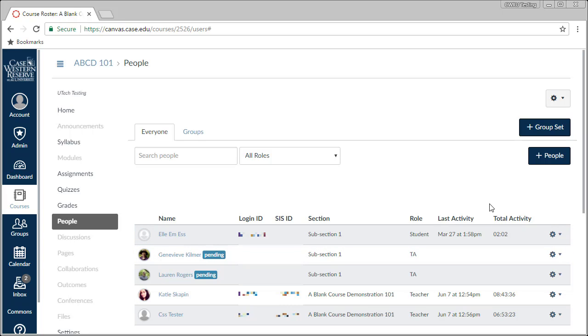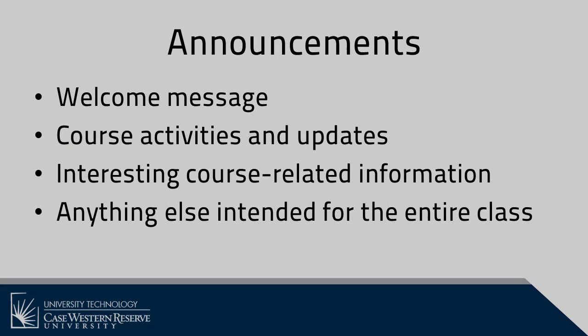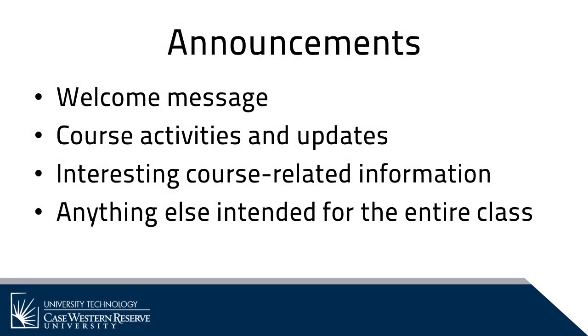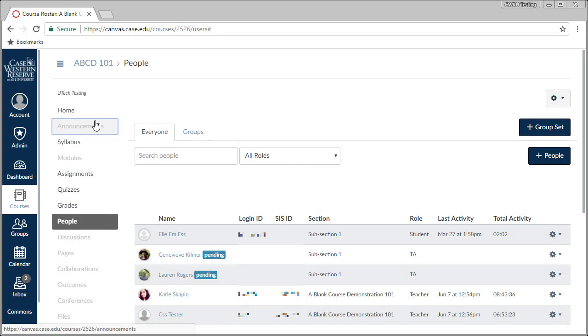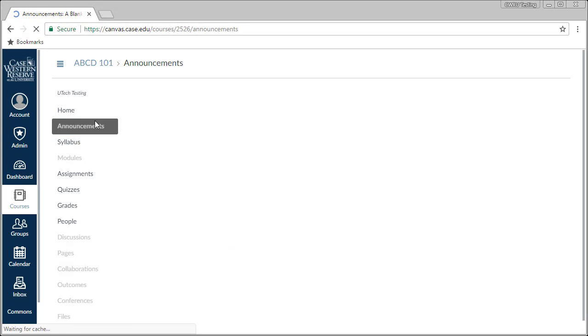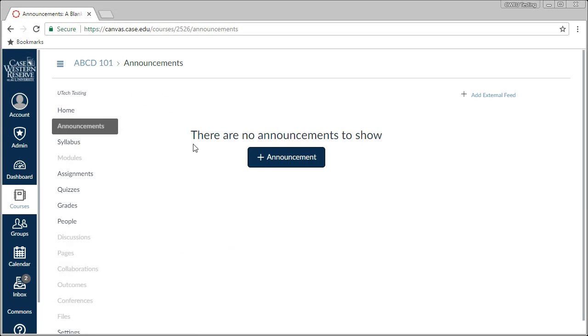Now that you've added users to your course and posted your syllabus, it's probably a good time to welcome students to your course. Let's do that with an announcement. Announcements are a great way to greet students, inform them of changes to the course, or post interesting course-related updates. I'm going to click on the Announcements link in the Course menu, which will take us to the Announcements page.